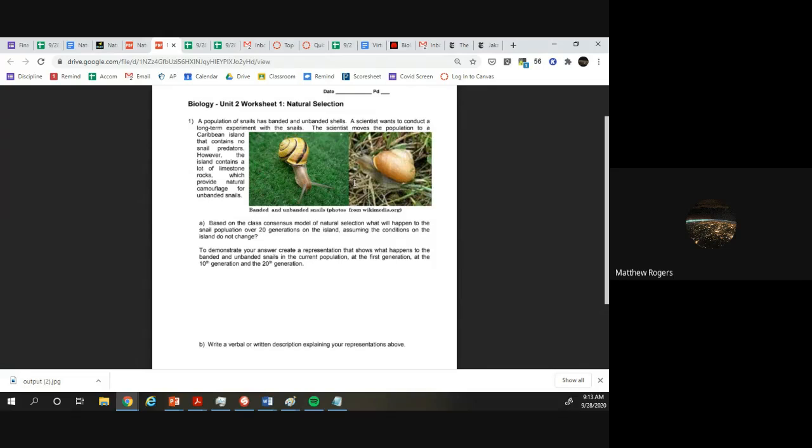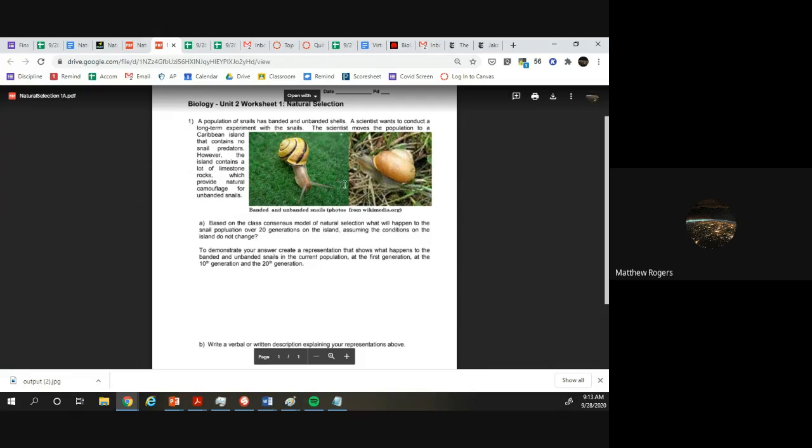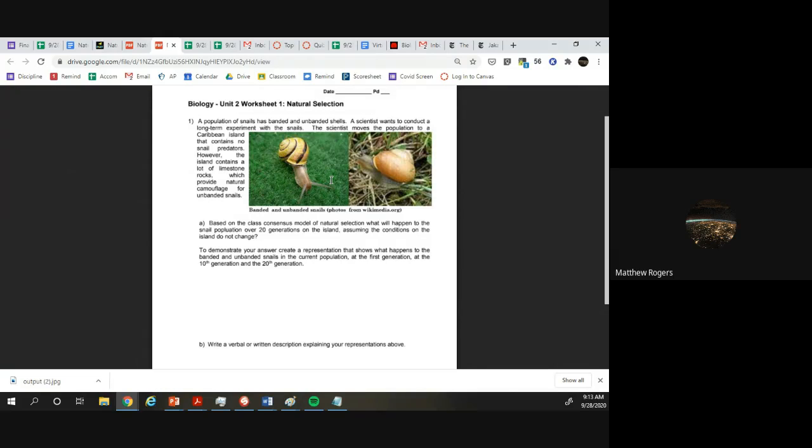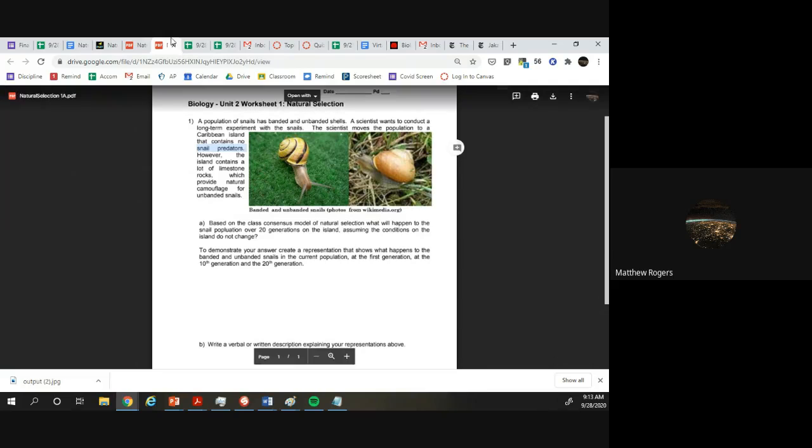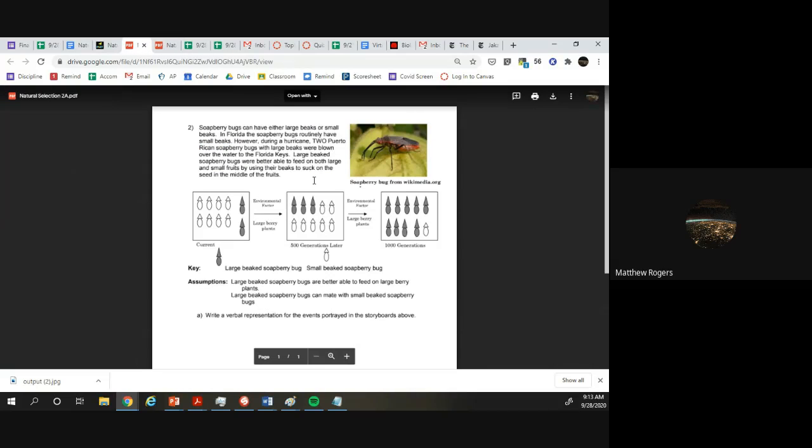And so therefore they're not really passed on through natural selection in that way. So these banded snails, it's quite simple, this is actually a pretty easy question. The idea here is there's no natural selection happening because there's no pressure, and so they can be banded or unbanded and their population will just increase.